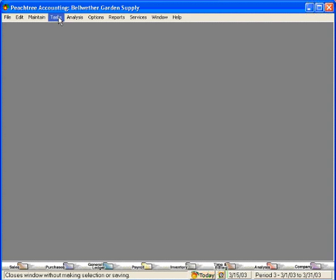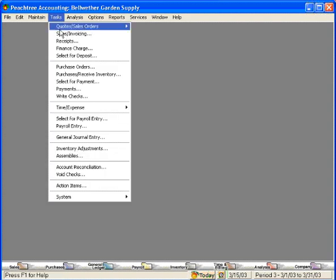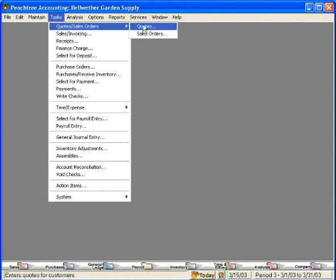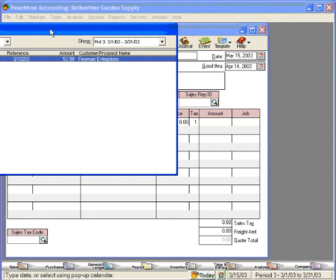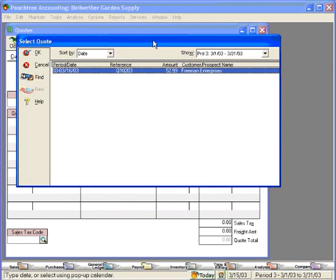To do this, let's come here to the Tasks pull-down menu and come down to Quotes Sales Orders and over to Quotes. Pull up the quote that you want to convert.